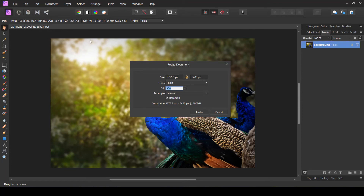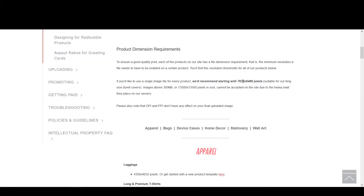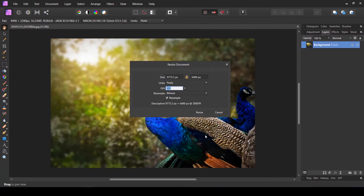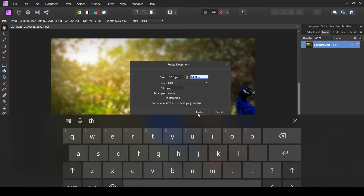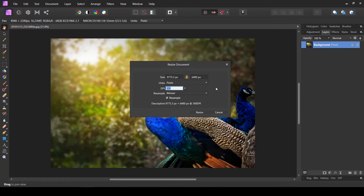Here is the rule for resizing. This image is in landscape mode — its horizontal size is longer than its vertical size. The size requirement of 7632 by 6480 is also in landscape format. Since both are landscape, match the shorter side: set the vertical size equal to 6480, the shorter dimension of the requirement. Once resized this way, the image will be suitable to upload for most products — wall tapestries, throw blankets, duvet covers, shower curtains, and more.